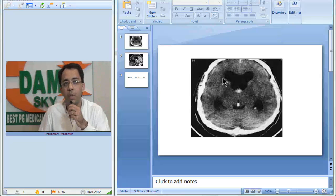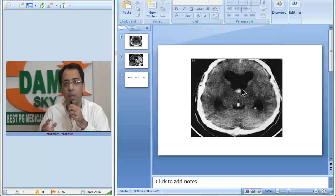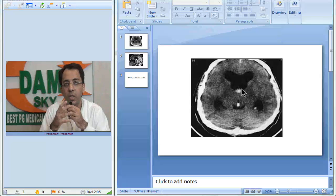So this is the posterior part, this is the anterior part. So what do we think of it? What is the differential that we think?